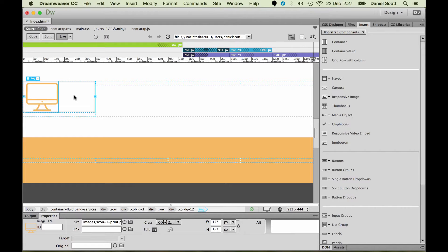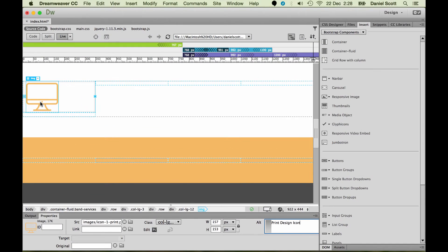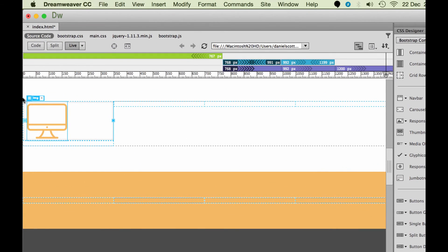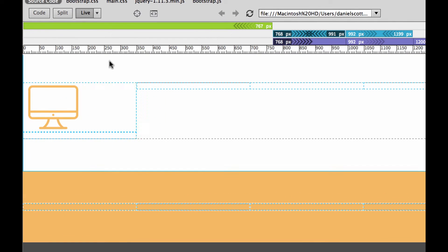There are two things I need to do before I worry about centering. First is alt text — we need this for Google and for people using screen readers who are visually impaired. This one is going to be called Print Design Icon. The other thing is making it responsive — we can either add a class or click the little menu and select Make Responsive, so it adjusts its size to fit different browser sizes.